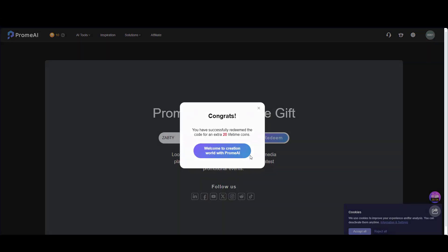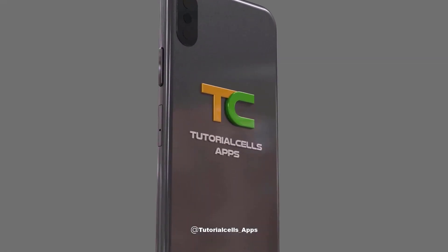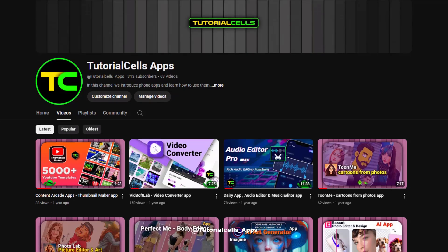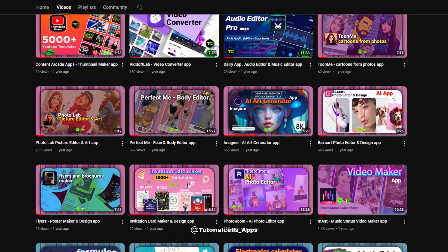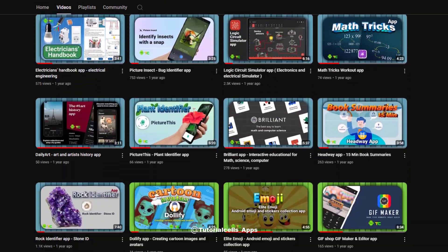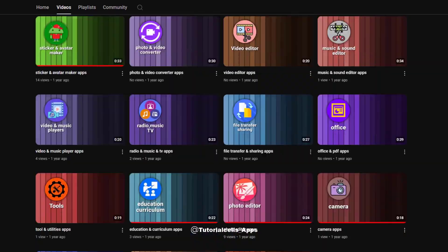Please don't forget to visit our Tutorial Says Apps channel. In this channel we are introducing Android applications and learning how to use them.